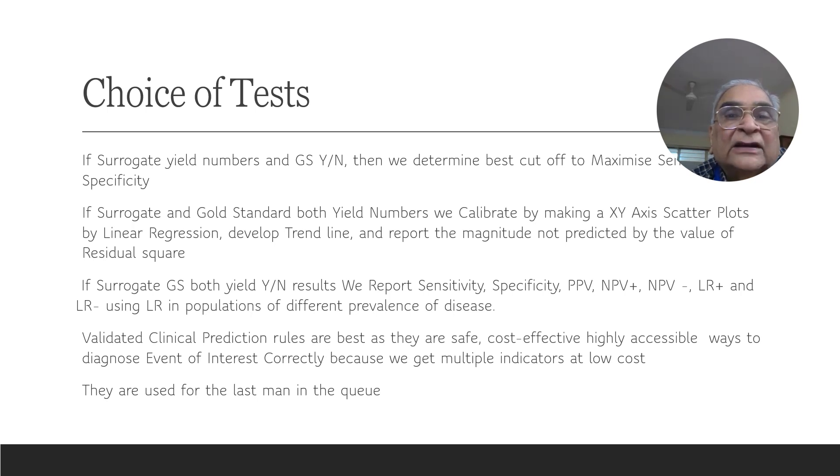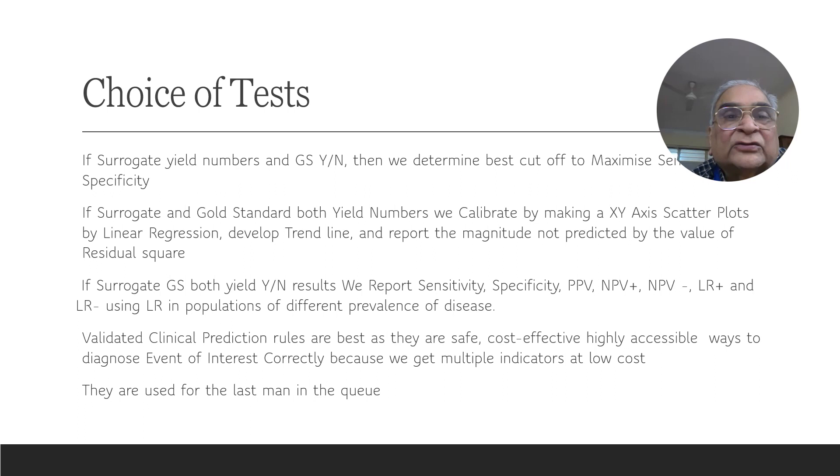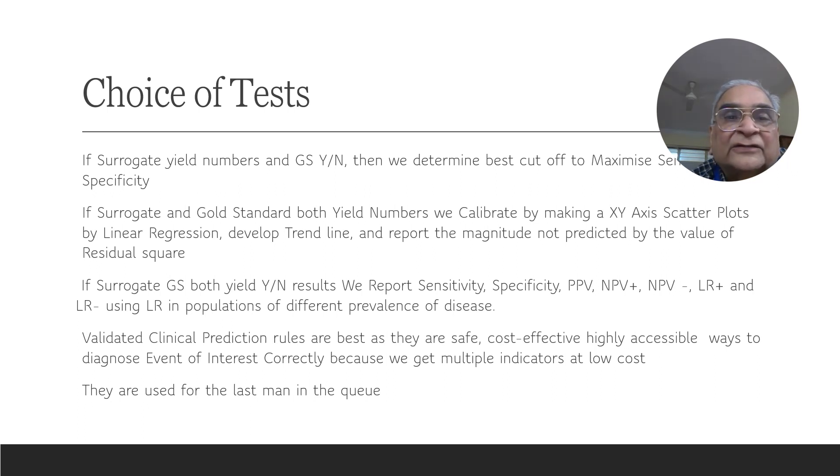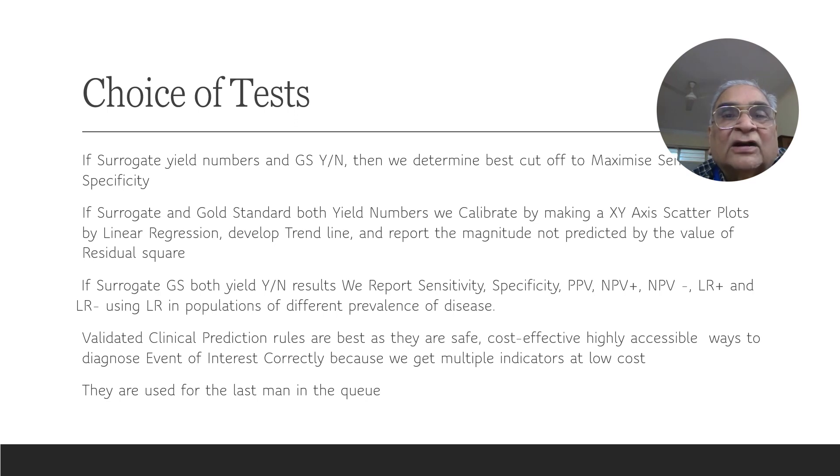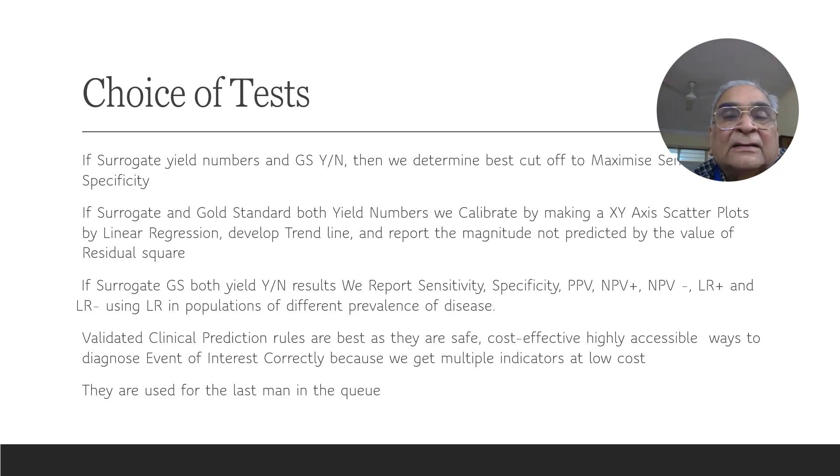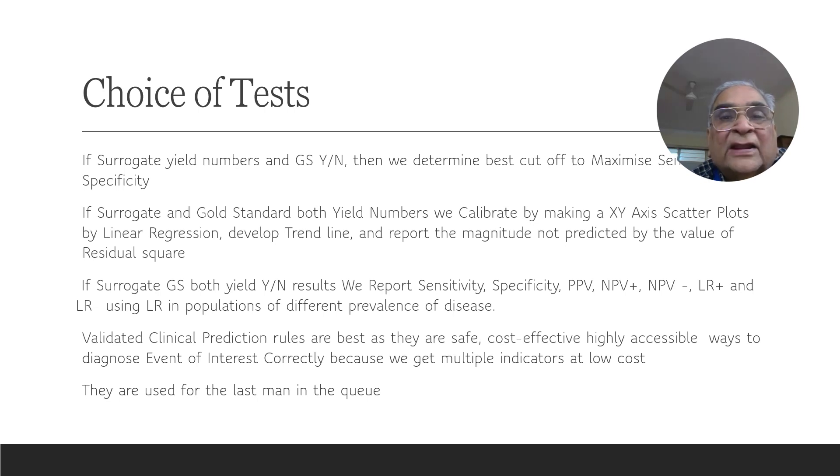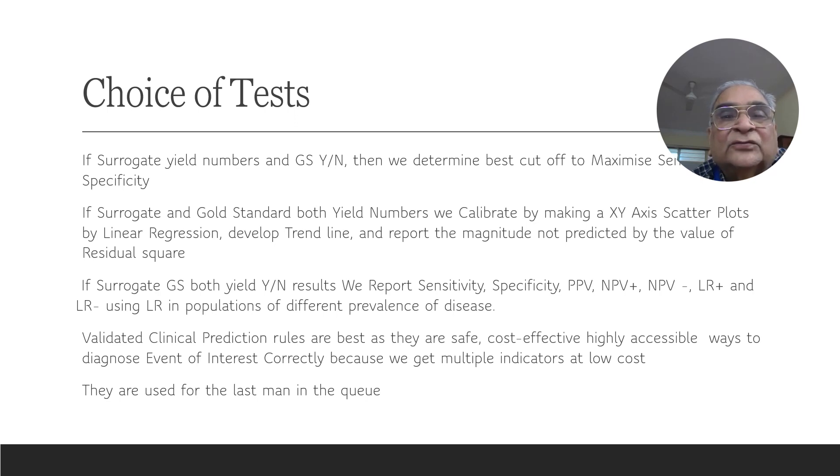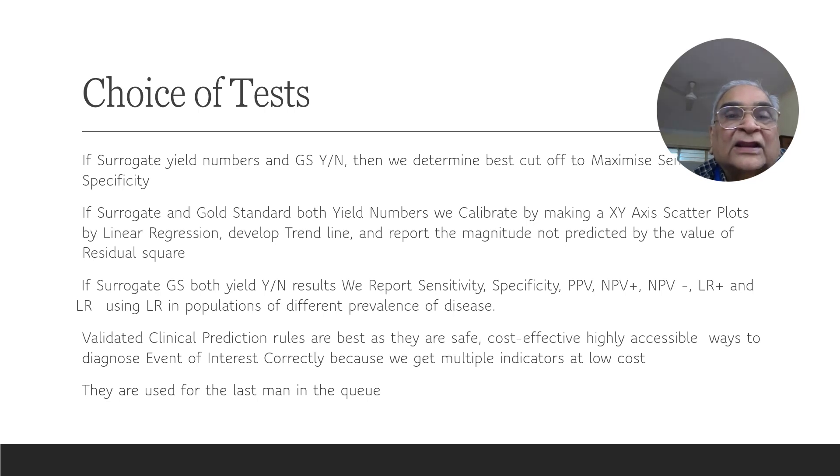Now, if the surrogate and the gold standard both yield numbers, we calibrate by making an XY scatter plot by linear regression. We develop a trend line which is closest to all the dots. That's why it's also called the least square line. And we report what we have not been able to explain by determining the distance of each square from the trend line, squaring them to take off the sign and summing the residual squares. Lesser the residual squares, closer are the dots to the line.